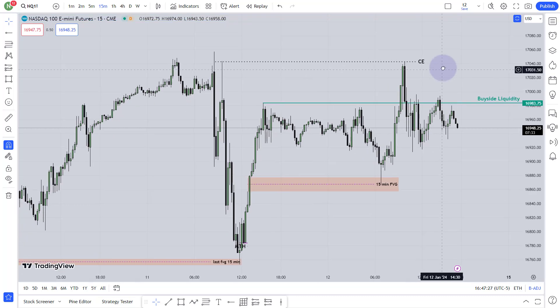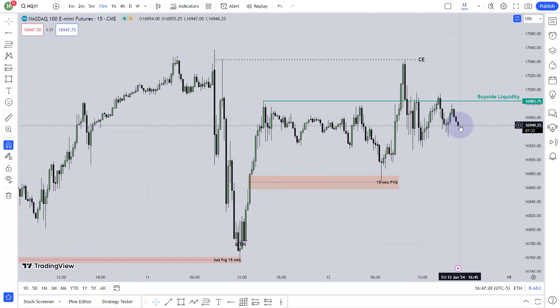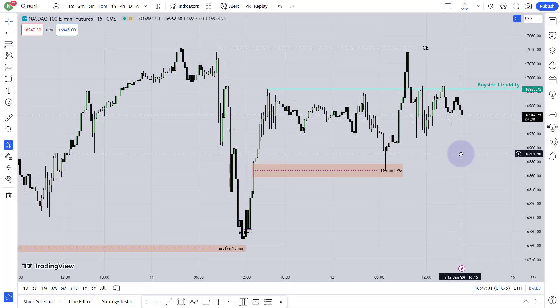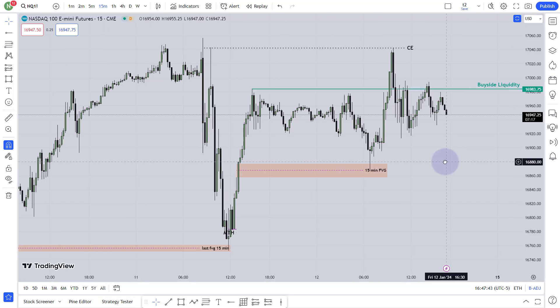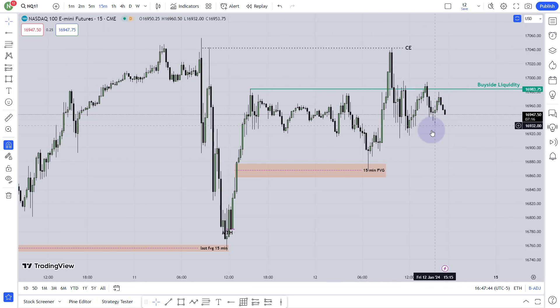Welcome back to IC Trading Concept. In this video I would like to talk about the PMI news — today was Friday and we had news at 8:30, so I would love to talk about the price action over here.